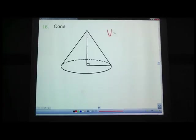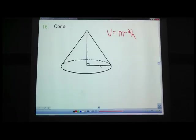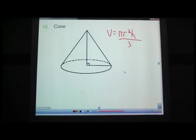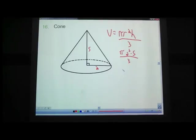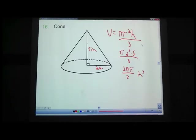Cones — a cone is very similar to a cylinder, especially for volume. Volume is pi r squared times height, divided by 3. Notice the cone is like a triangle: a triangle is base times height divided by 2 because it's two-dimensional. A cone is three-dimensional, so divided by 3. Pi r squared times height divided by 3.